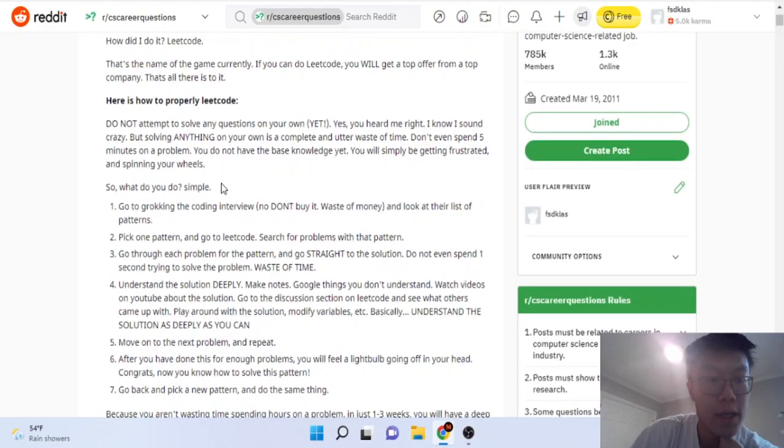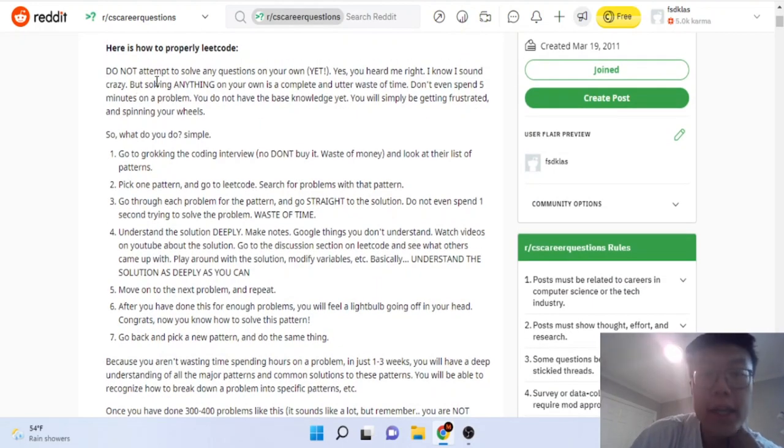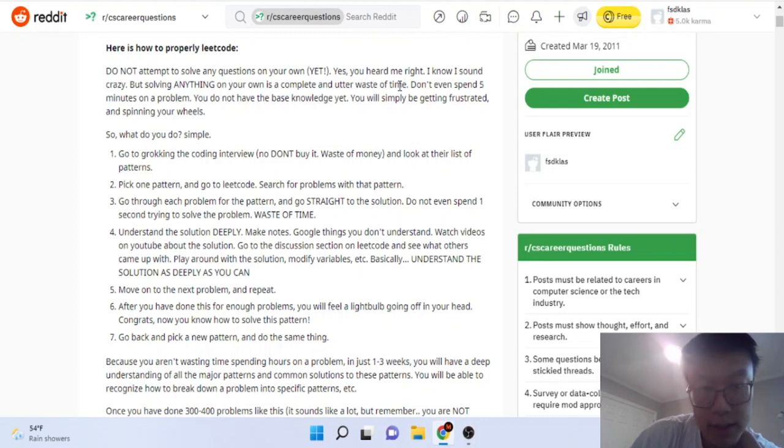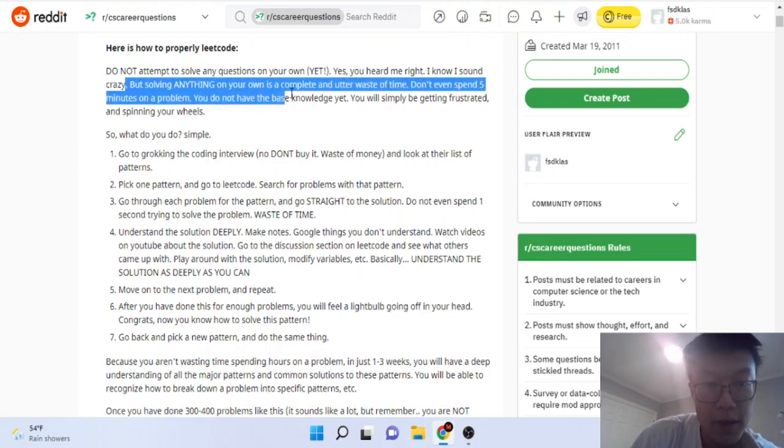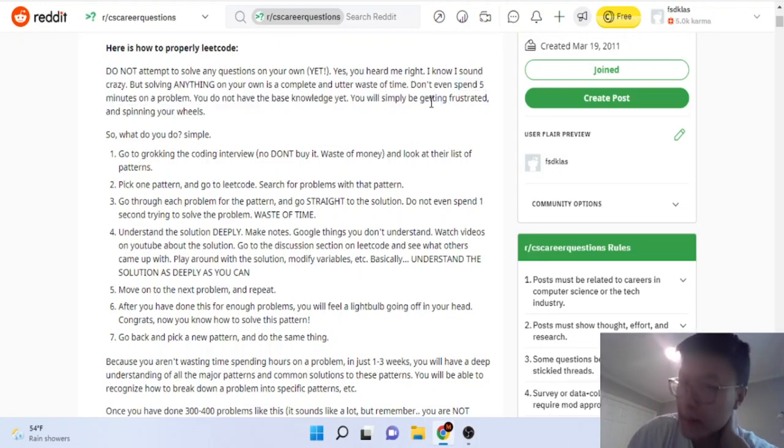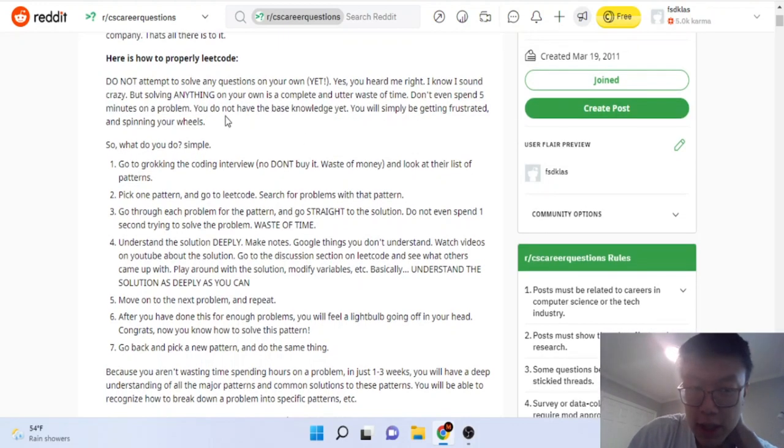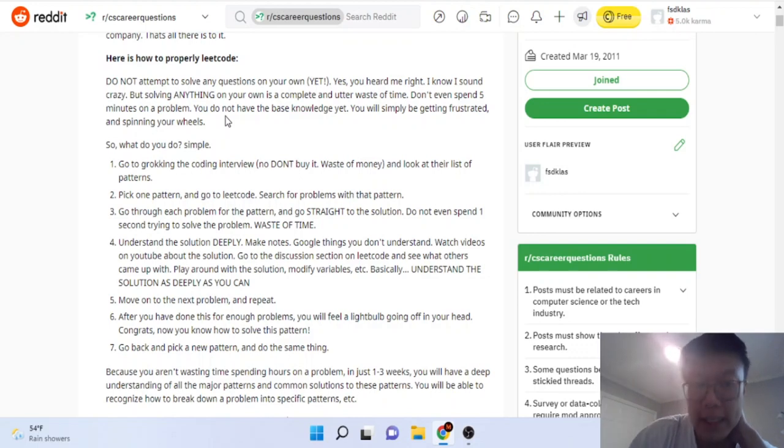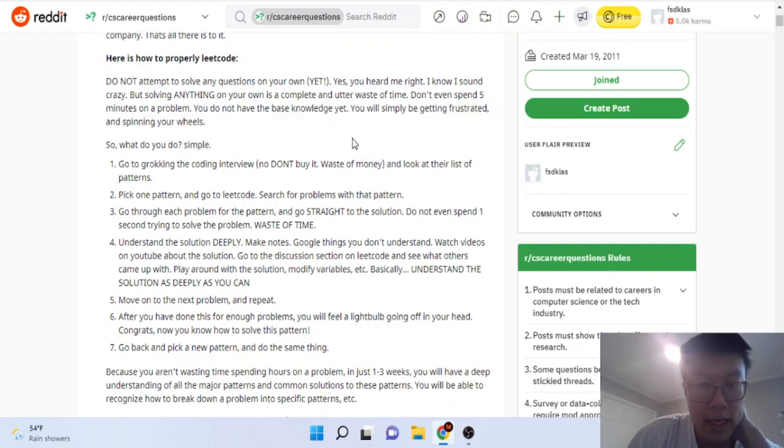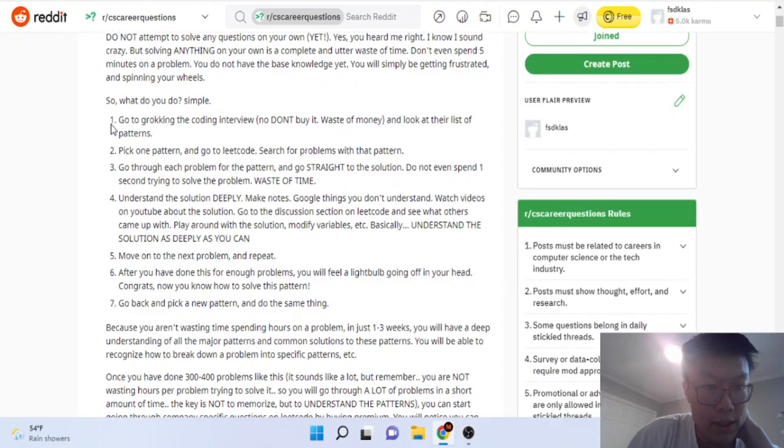Here's what this poster said: do not solve any questions on your own. He's saying by solving anything on your own is a waste of time. Don't even spend five minutes on a problem. I don't understand how you can learn anything if you're just not even going to look at the problem.